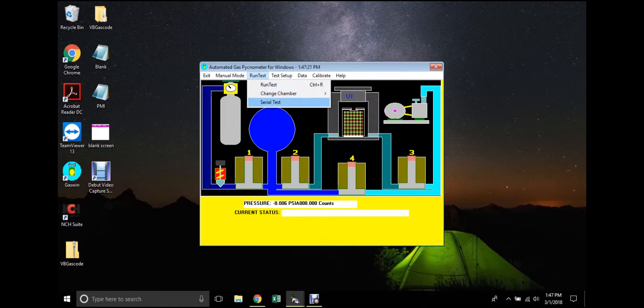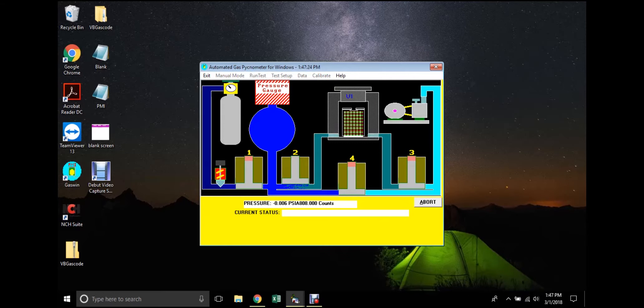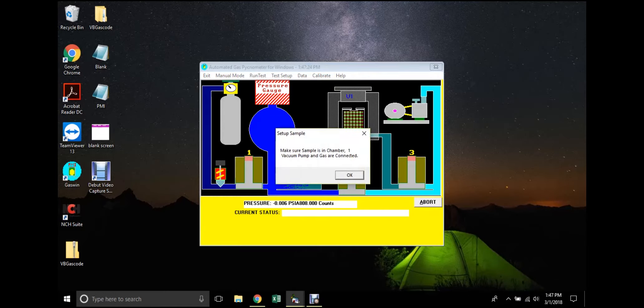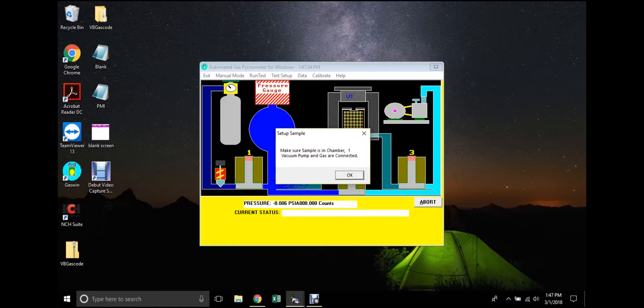The software will then prompt the user for assurance that a sample is present in the sample chamber and that the vacuum pump and a gas supply are both connected. The user then clicks OK and a test setup window will open.